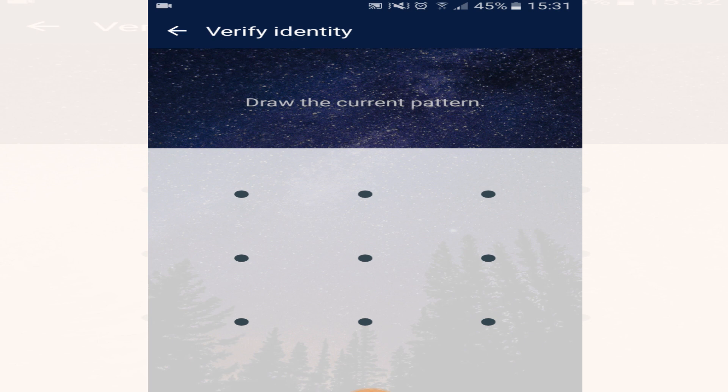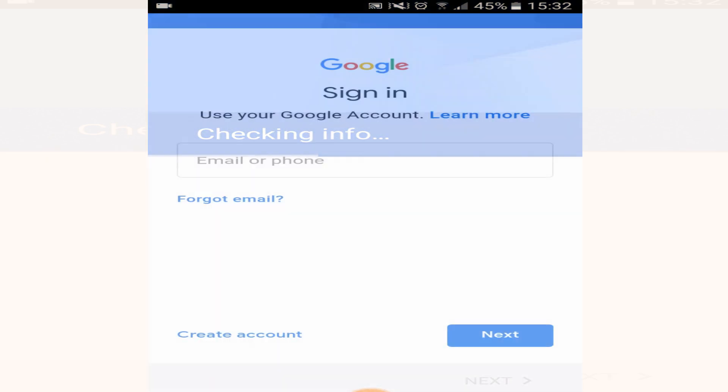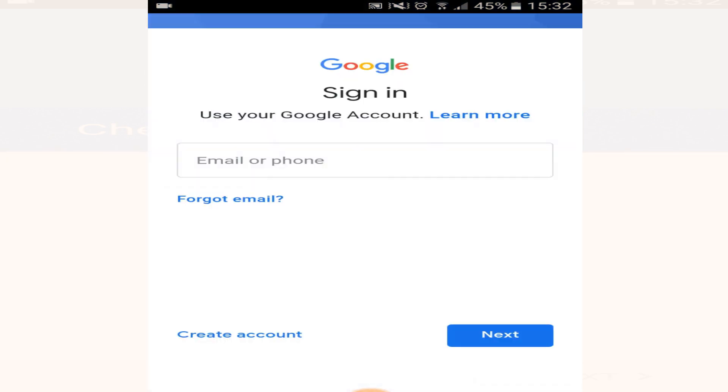Now it is asking me to draw the current pattern of my phone. Once there, if you see below, you can see a create your account option right at the bottom left corner.